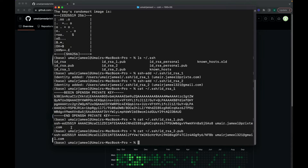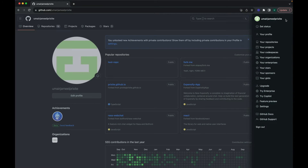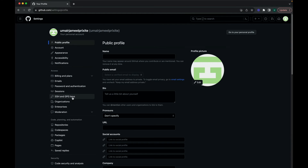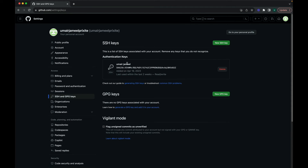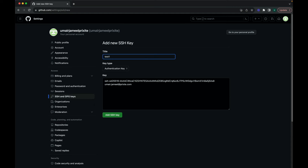Now I need to copy both of these SSH public keys and add them to my GitHub accounts. Make sure you match the email IDs with the accounts you used to create your GitHub accounts. I'll copy the first one — make sure you start with 'ssh' and end with the email ID. Let's go to the settings of my GitHub account, click on 'SSH', and click 'New SSH Key'. I'll paste the key, name it 'test one', and click 'Add SSH Key'.